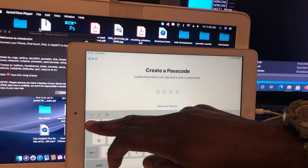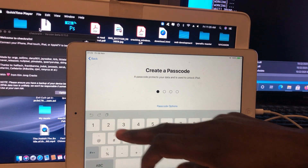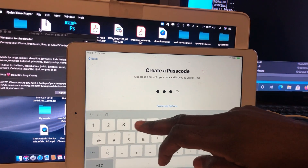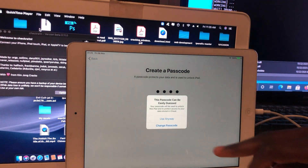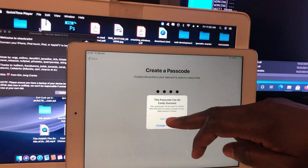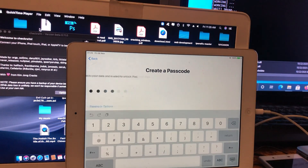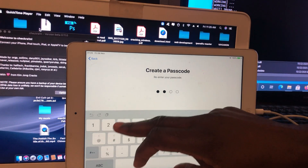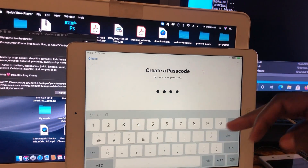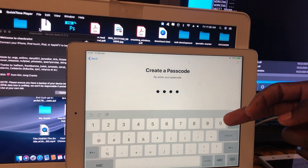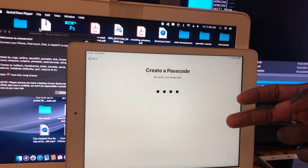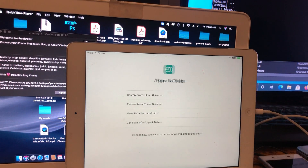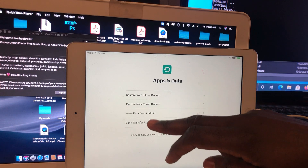Let's create a passcode. I'll just put 1, 2, 3, 4. Done.